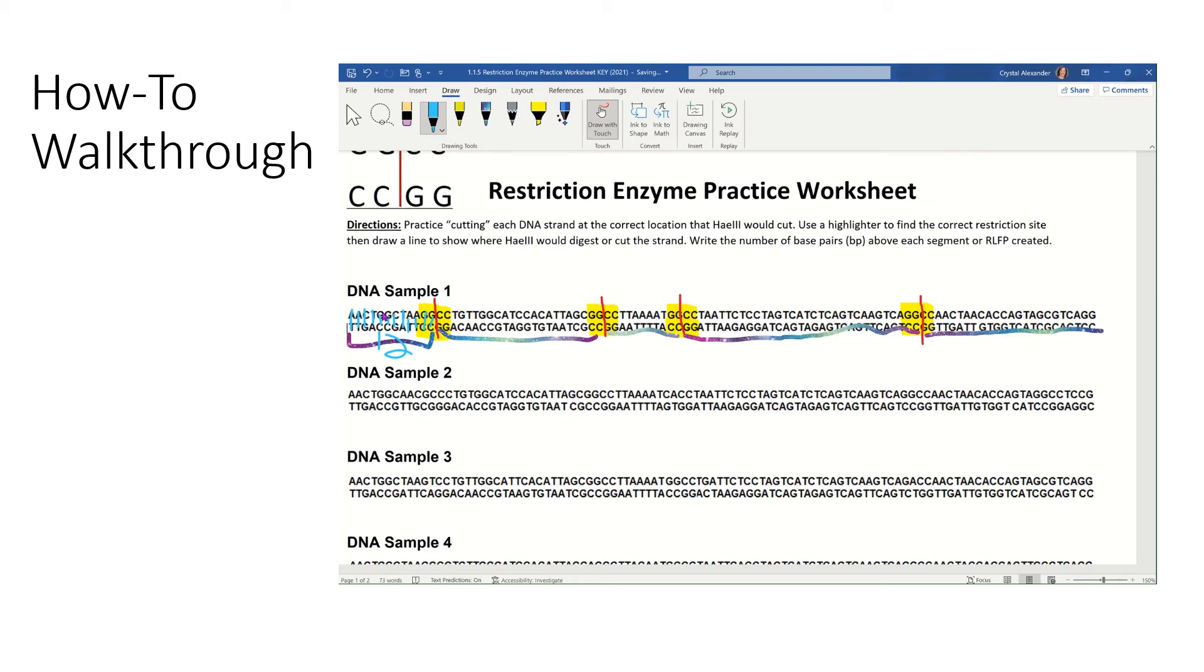After you've counted up the one, two, three, four, five base, the five RFLP piece or restriction fragment length polymorphisms, and you know the size they are in BPs or base pairs, I want you to show me that on the gel on the second page. So your second page should look something like this.